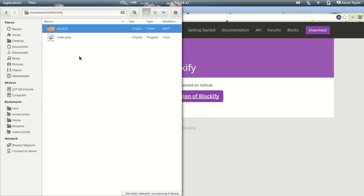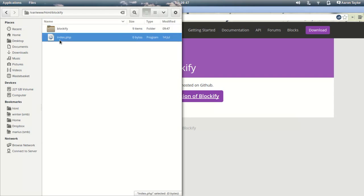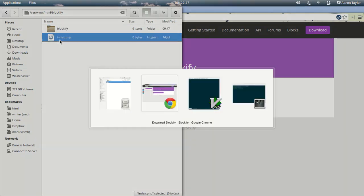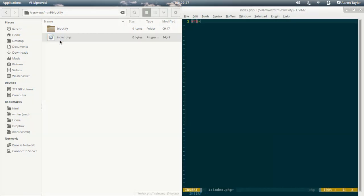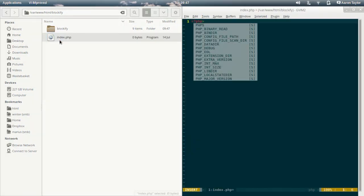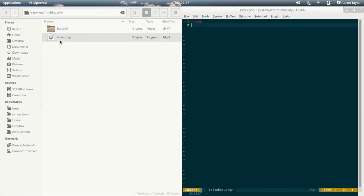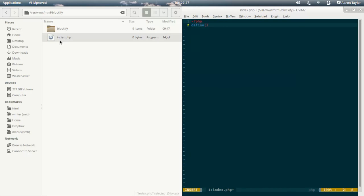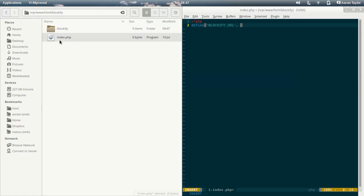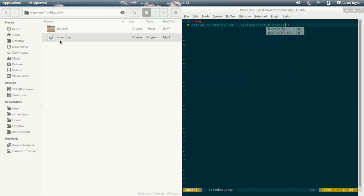So the first thing we need to do is configure Blockify. Right here I've got an empty index.php. I need to tell Blockify where it is. To do that I need to define a constant BLOCKIFY_URL. And that constant is going to refer to the folder that Blockify lives in. In my case, it's localhost slash Blockify slash Blockify.